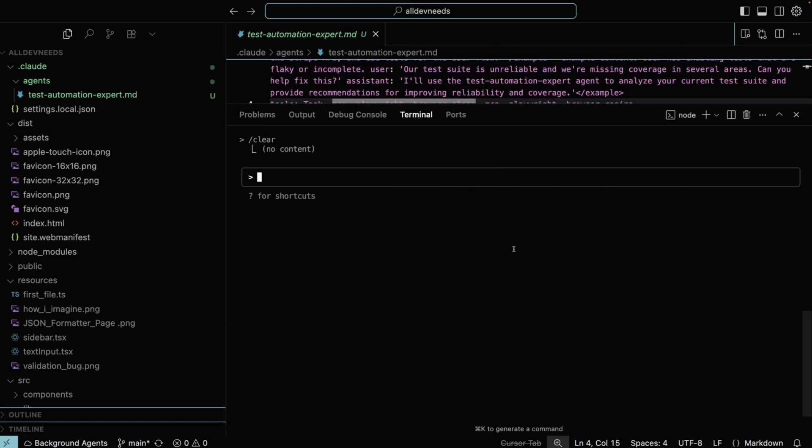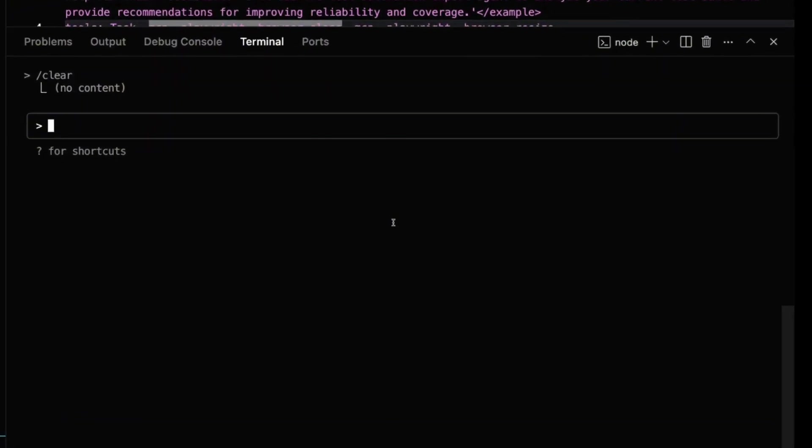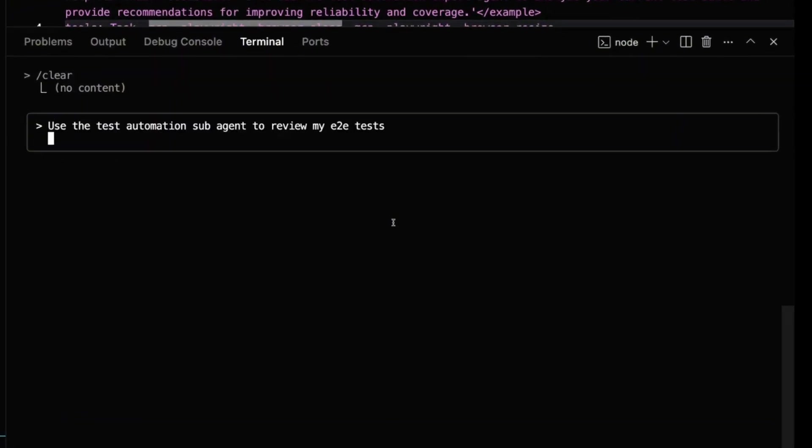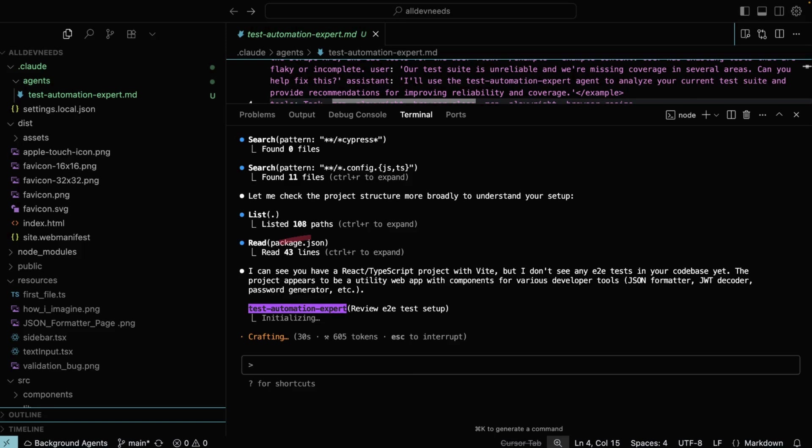The final part is to run a prompt with this sub-agent. We'll enter Claude and mention it in the prompt. For example, use the testautomationexpert sub-agent to review my end-to-end tests. And as you can see, in purple, the sub-agent is running.